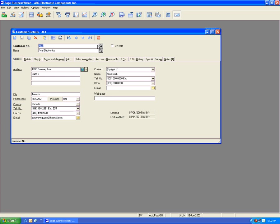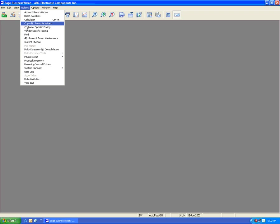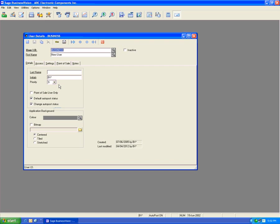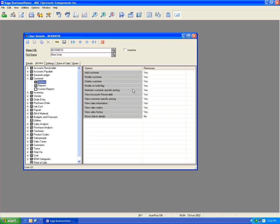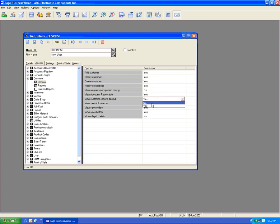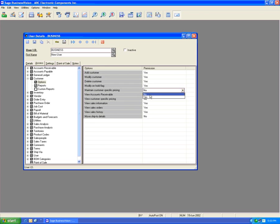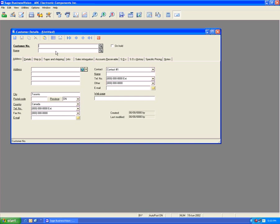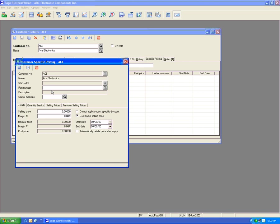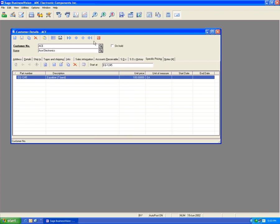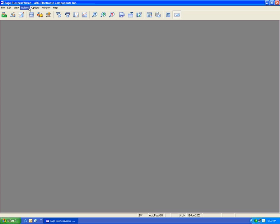One very important feature is that customer pricing access is controllable per user. Under Utilities, System Manager, and User Details, under the Access tab under Customer, we have Maintain Customer Selling Price and View Customer Pricing. Let's set both to No. Let's first add one more price for demonstration — pick ACE, customer pricing, select a new part number (an equalizer), and set the price to $100. Save and close. ACE now has a 7-band equalizer at $100.